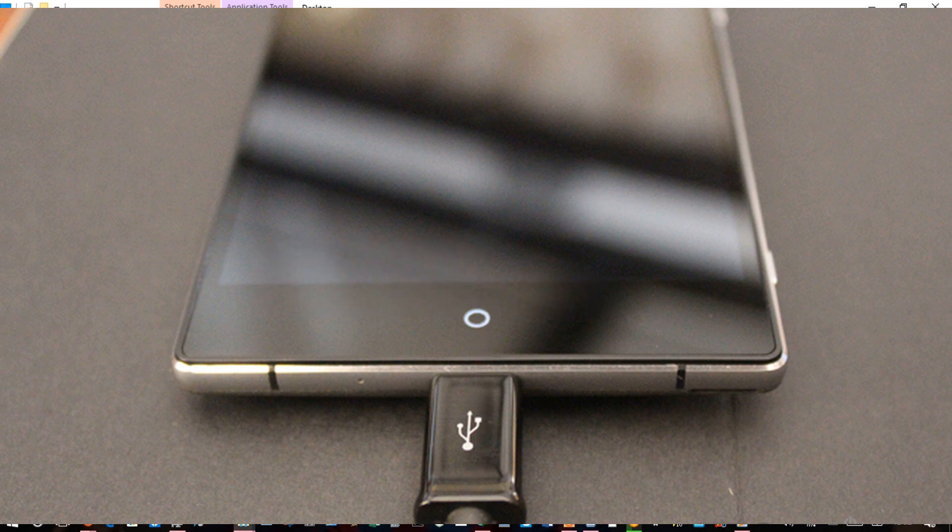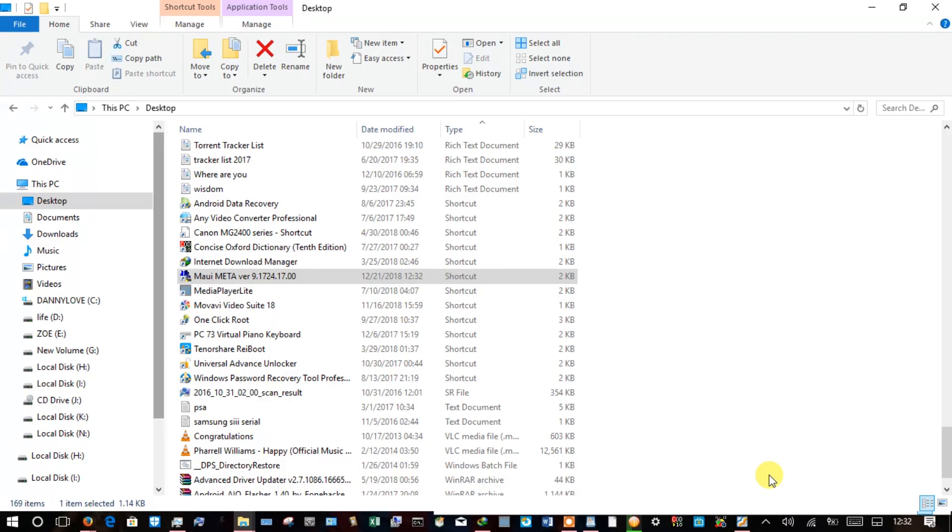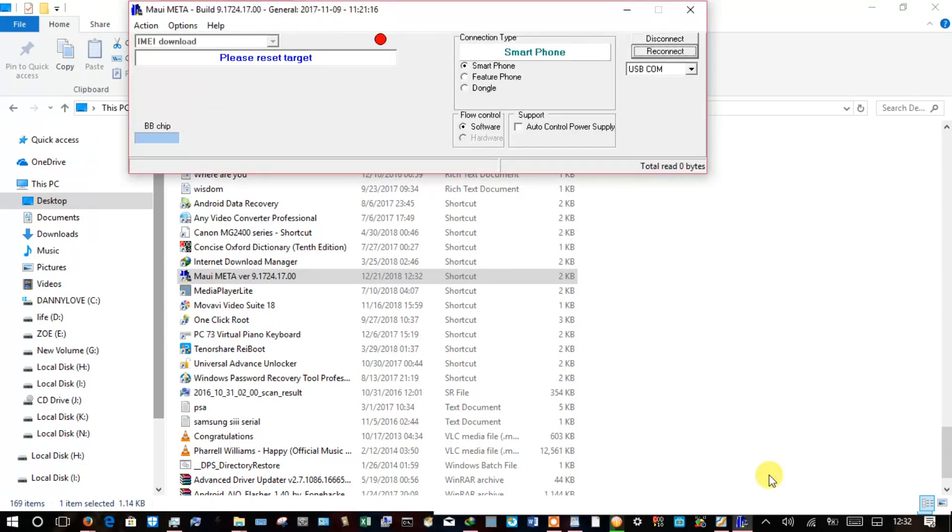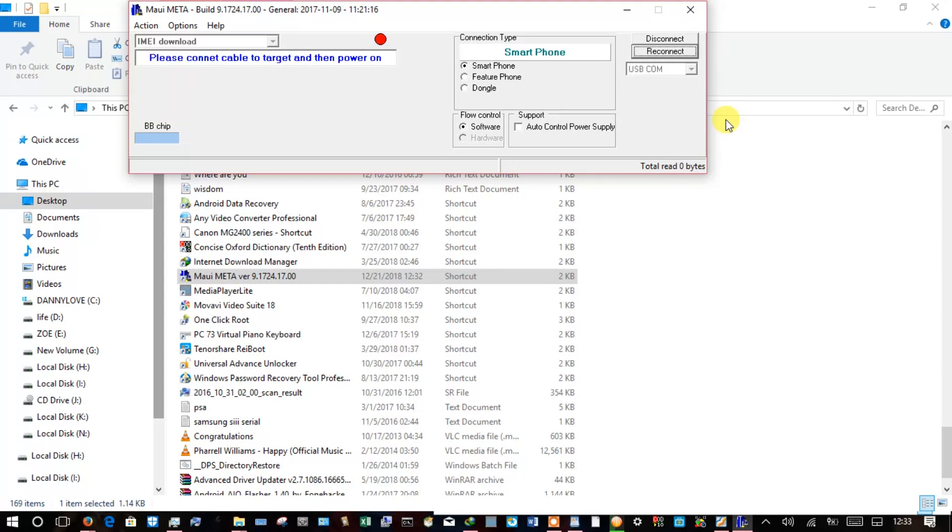This method should work for any phone that uses MTK chipset. My utility has opened up, so I'll go for the reconnect button and plug in my phone. It should be able to boot into meta mode in which I can now write the serial number.